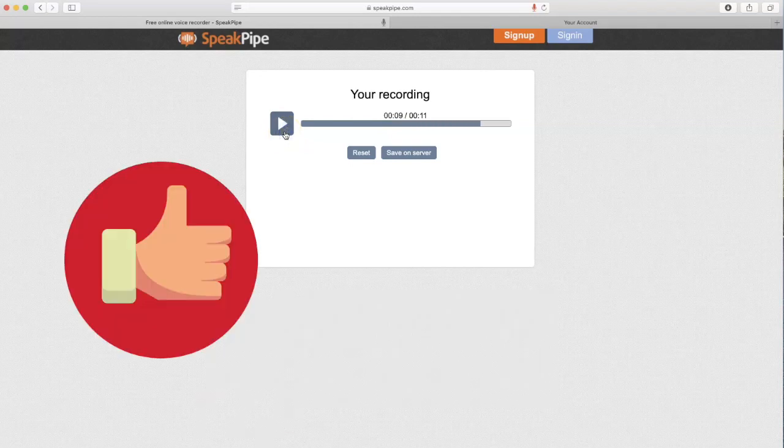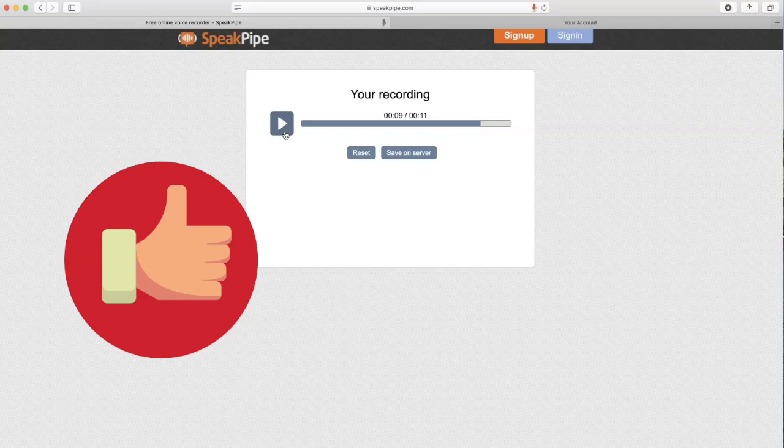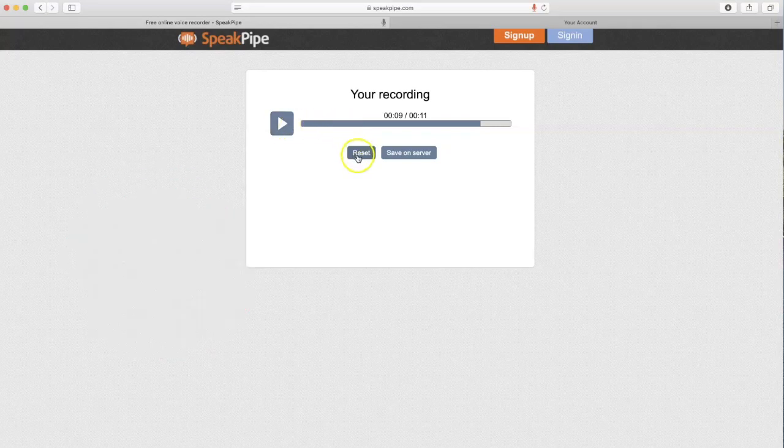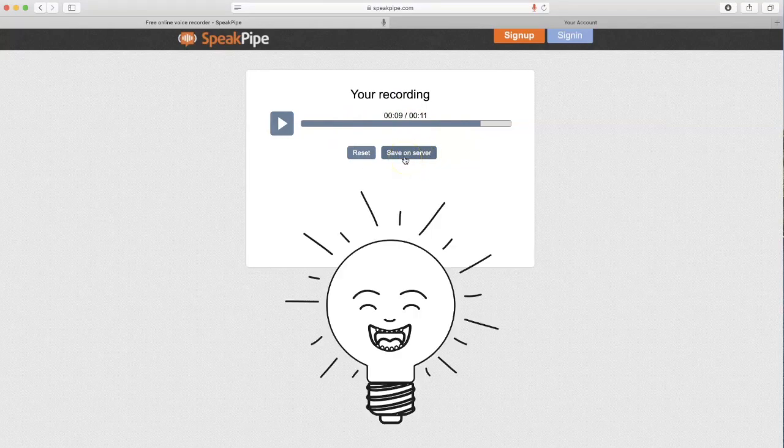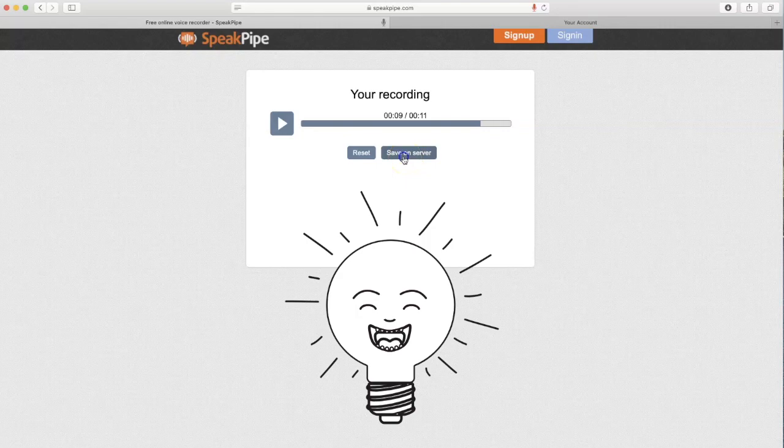Once you are comfortable with the content and quality, you can either reset to start over or save on server. In this case, I'm going to click save on server because I'm happy with my recording.